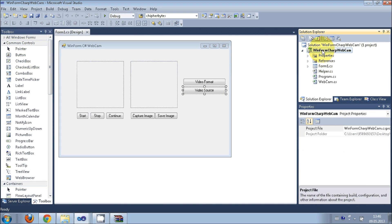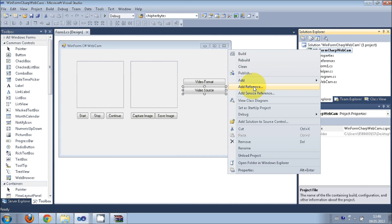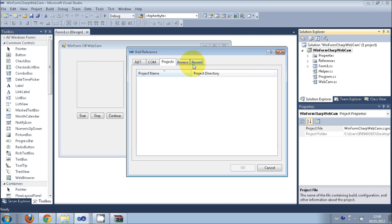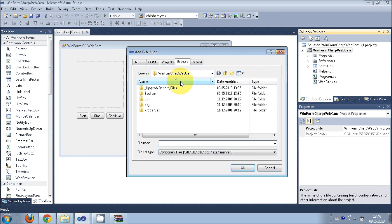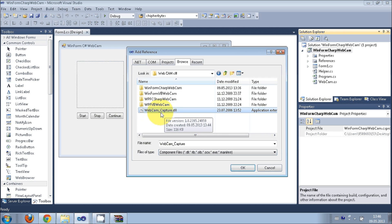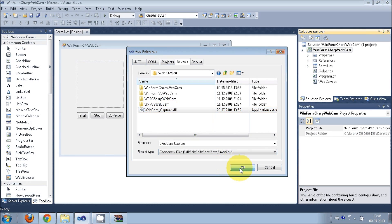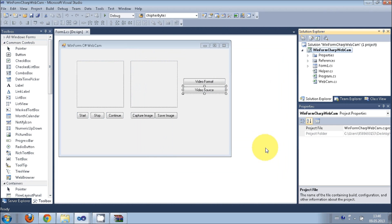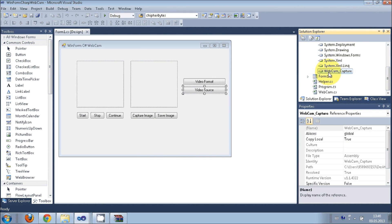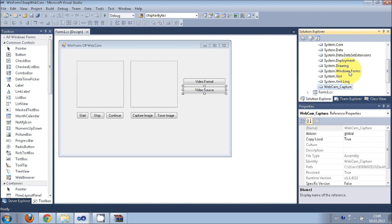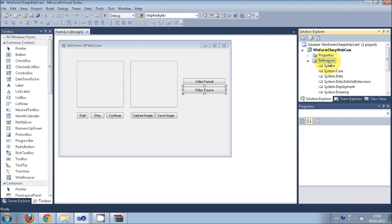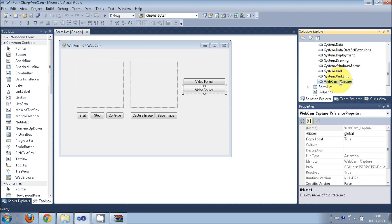Just right click your project and go to Add References, add reference, and go to Browse and browse for this DLL file which we have recently extracted. Webcam underscore capture dot DLL file, just extract and press OK. In your resources you will see this webcam underscore capture DLL is added.